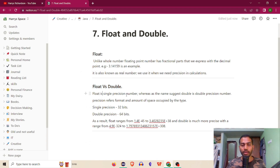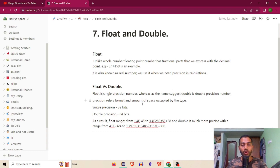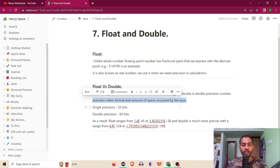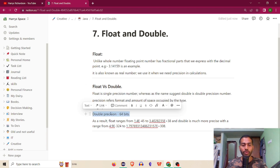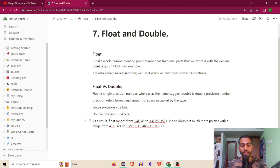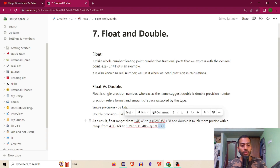Float is a single precision number, whereas — as the name suggests — double is a double precision number. Float is single precision, double is double precision. Precision refers to the format or amount of space occupied by that type. Single precision is 32 bits, and double precision is 64 bits.